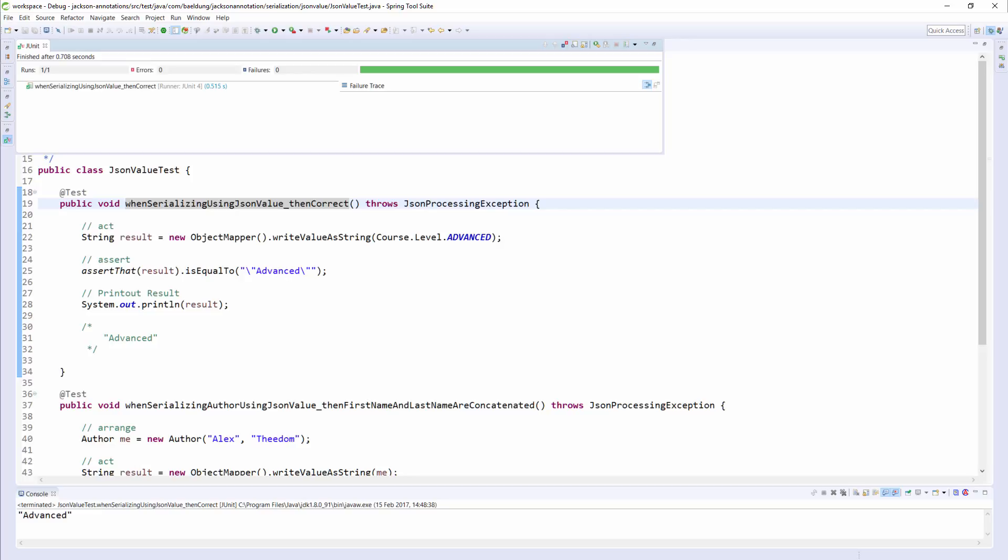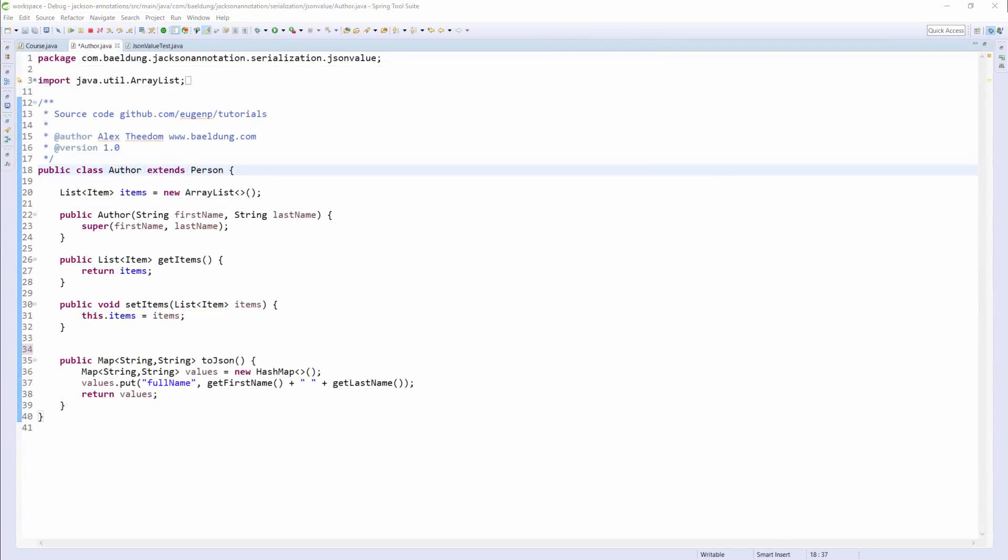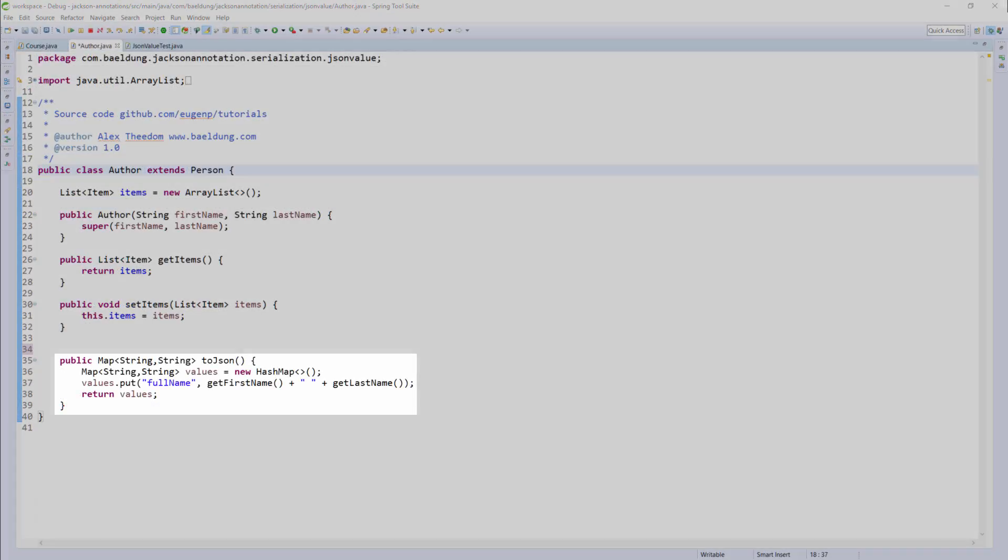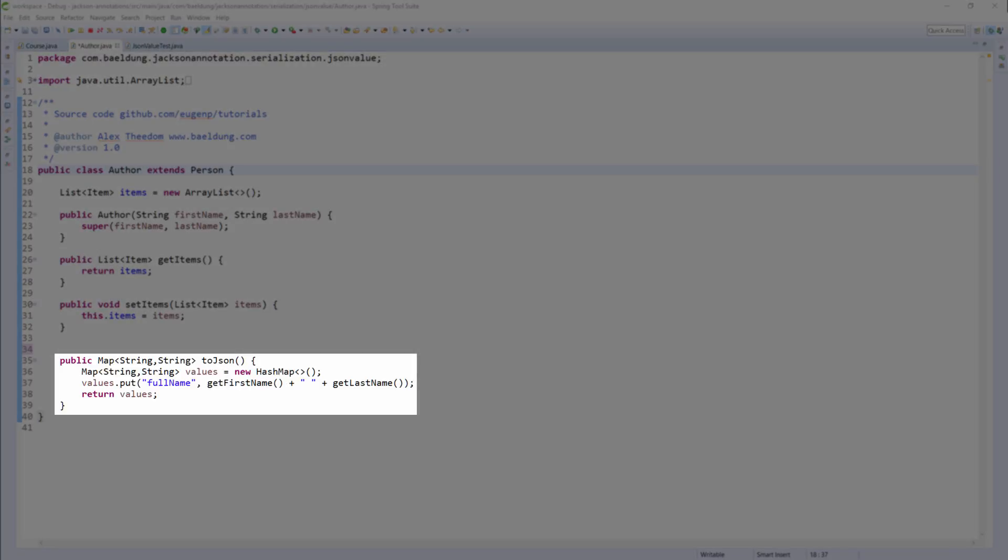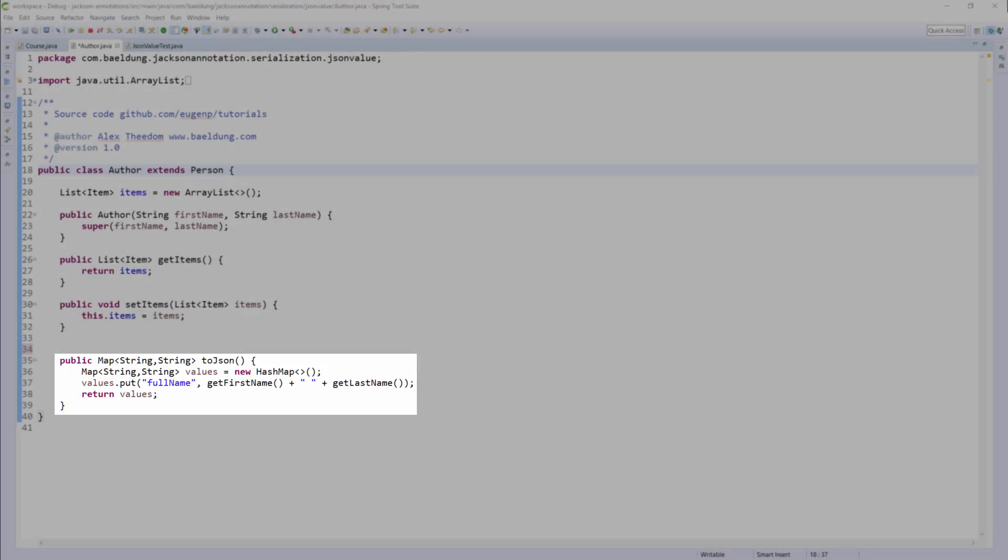Let's have a look at a slightly more involved example. In the second example, we're going to serialize the Author class. In this class, we have a method called toJSON. This method constructs a map of the properties and values we want to appear in the JSON representation of this class.